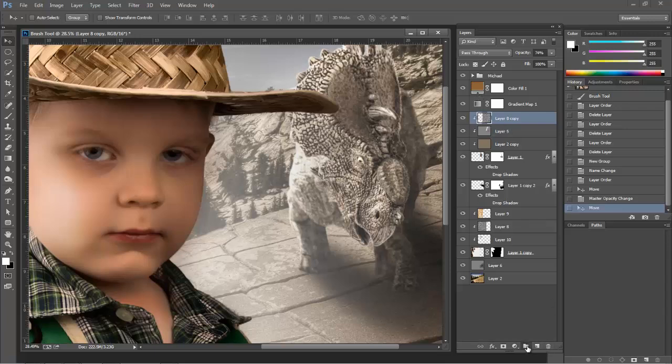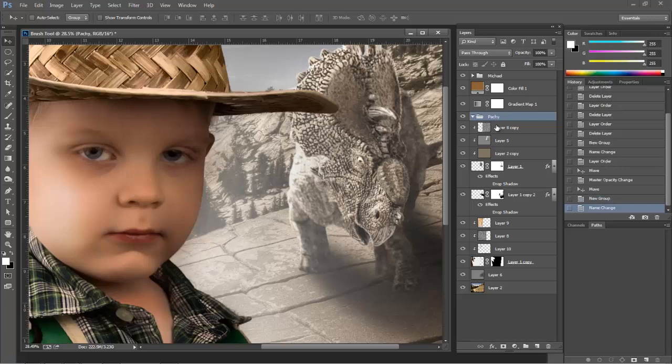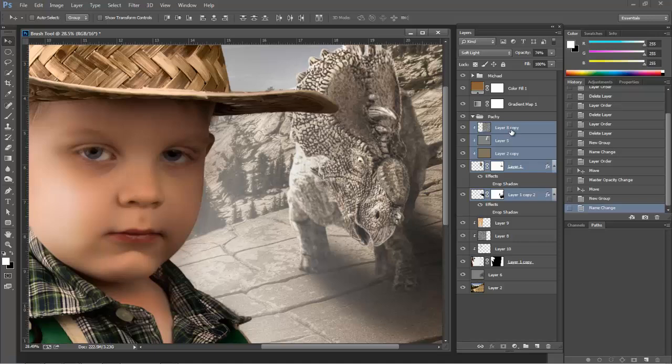So what I need to do is create a folder, double click it, call it Pachy. And the cutest thing, if you've never heard it, is a just under three year old saying Pachyranosaurus. He knows all of his dinosaurs and he sure does love them.